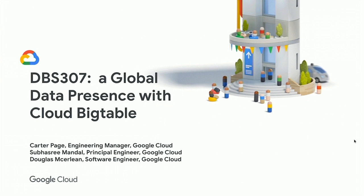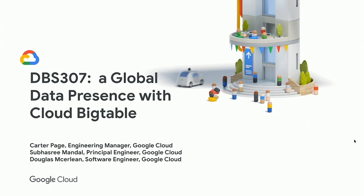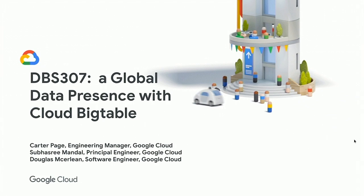I see a couple have already taken advantage of this. So we're going to be talking about building a global data presence with Bigtable. My name is Carter Page. I'm the engineering lead for Cloud Bigtable at Google. Today joining us is Subhashree Mandal, who is a principal engineer in the networking group, and Doug McCarlin, who is an early architect of Cloud Bigtable, and he will be our DJ during the demos.